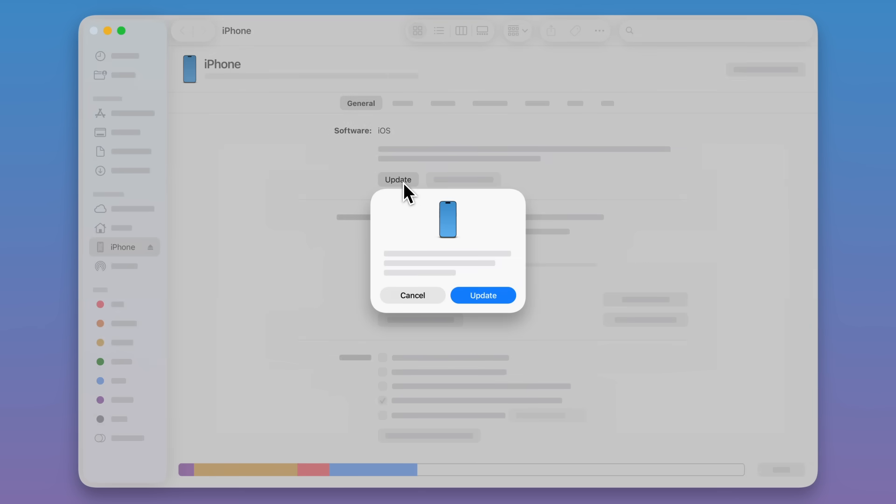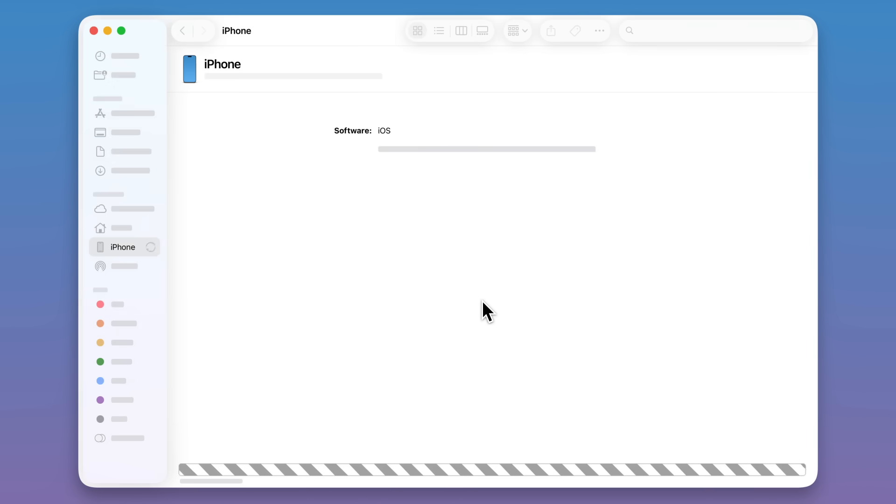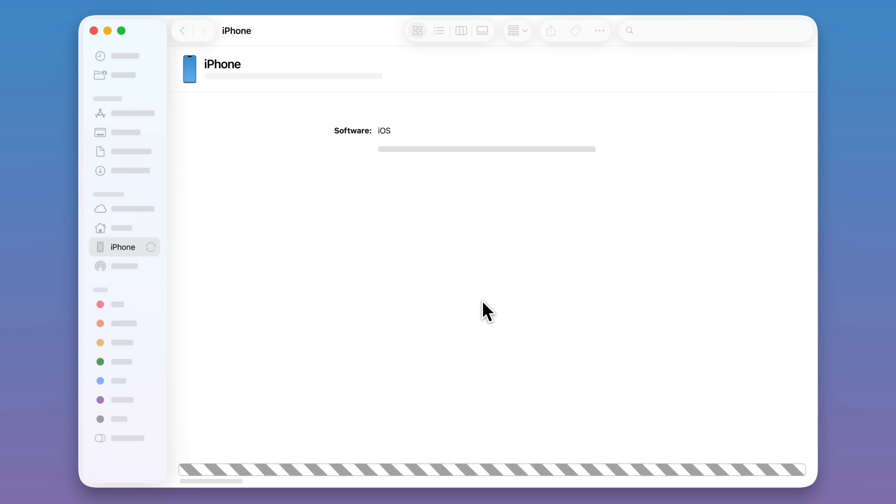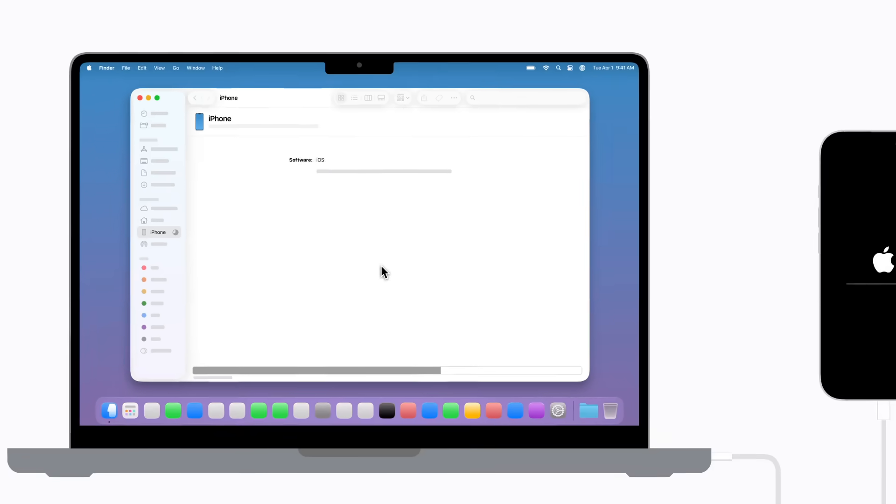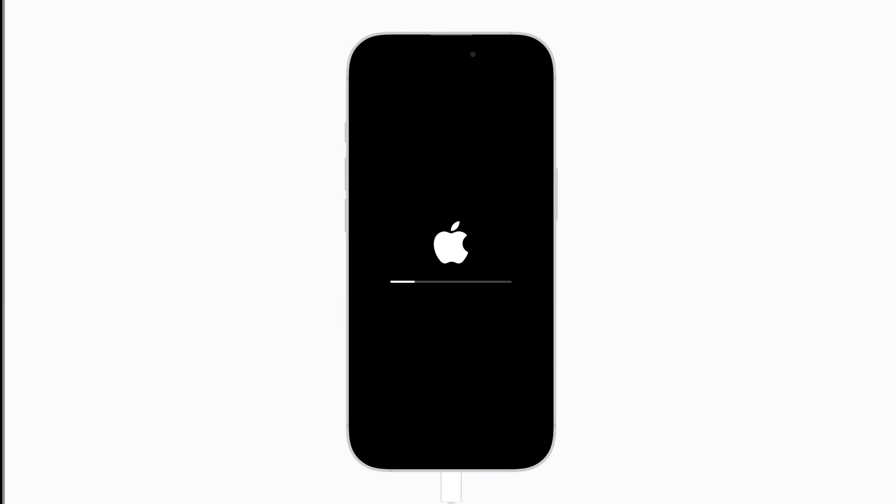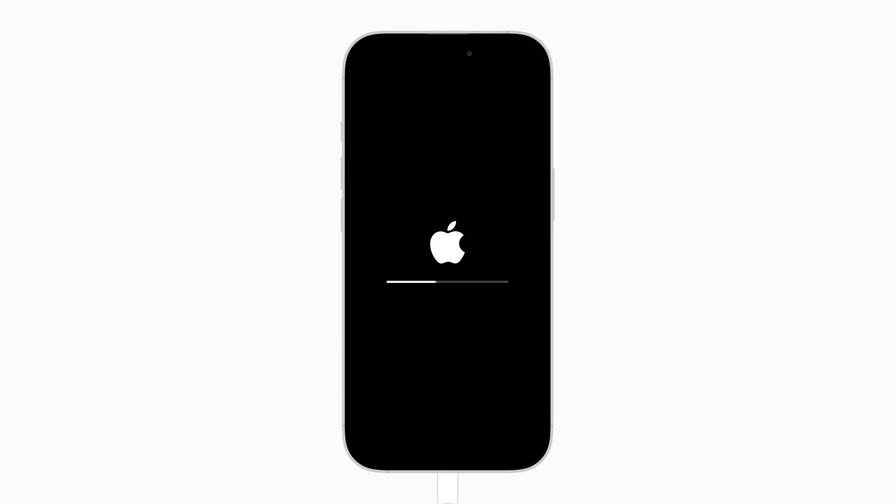Click Update again and follow the prompts, which might include reviewing and accepting the terms and conditions to continue. Your iPhone will restart when it's done.